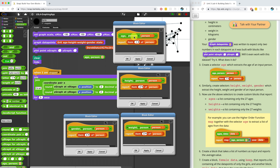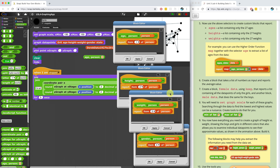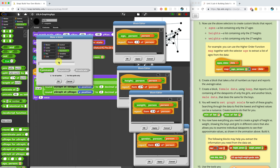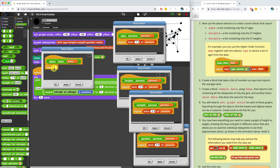Number 5 says we have to use the above selectors to create custom blocks that report back all of the ages, all of the heights, and all of the weights in the dataset. So we're going to create an 'ages of data' block — a reporter block taking in a data list as input. We're going to use the map block, which is a reporter that applies another reporter block to every single item in the dataset.